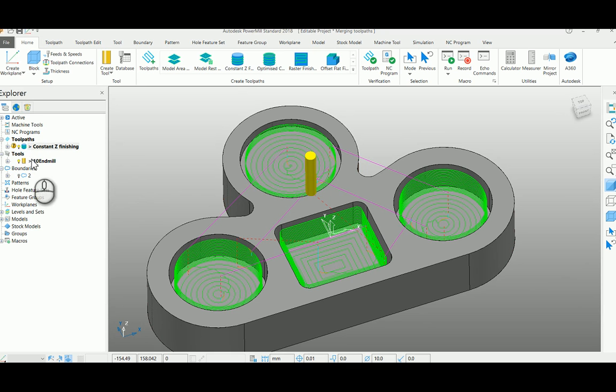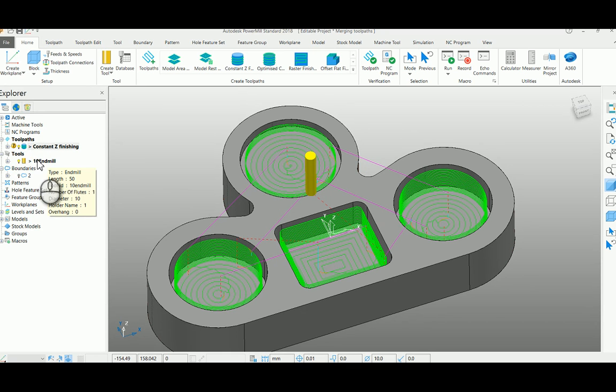but make sure your tools should be similar, of same diameter. If it is different diameter, it won't allow you to merge the toolpaths.